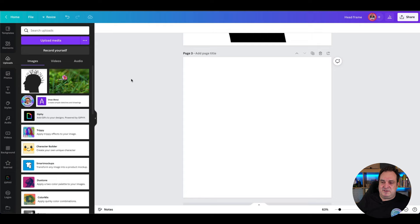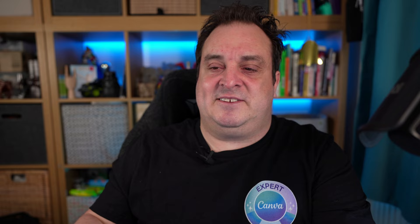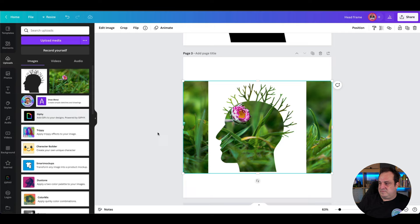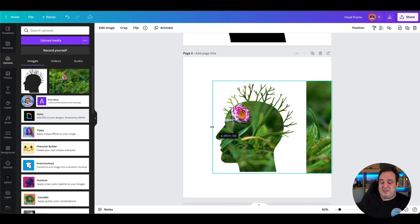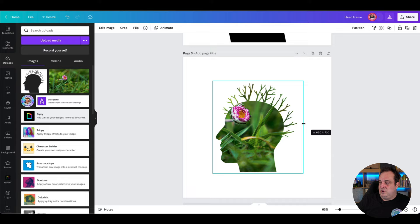Once saved, come back to Canva and go to your Uploads section — upload the PNG there. Click on it and it'll add it to the screen. Now you might think, 'Hang on, Darren, that's not a photo frame — I can't see anything.' What we're going to do is position this image backwards, behind another image. There you go — now it all becomes revealed and you can see the photo frame. Grab the edge of the photo to crop it in behind the frame.